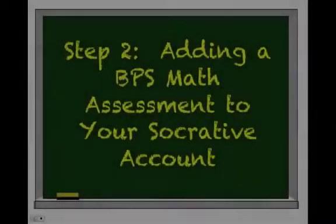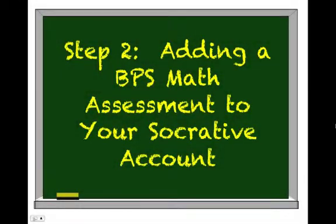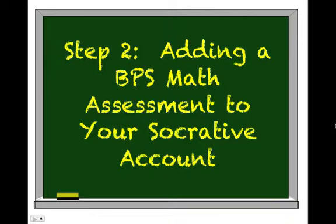So now that you have an account created, I want to show you how to add a BPS math assessment from our Common Core 4-5 website to your Socrative account so that you can use it with your students.